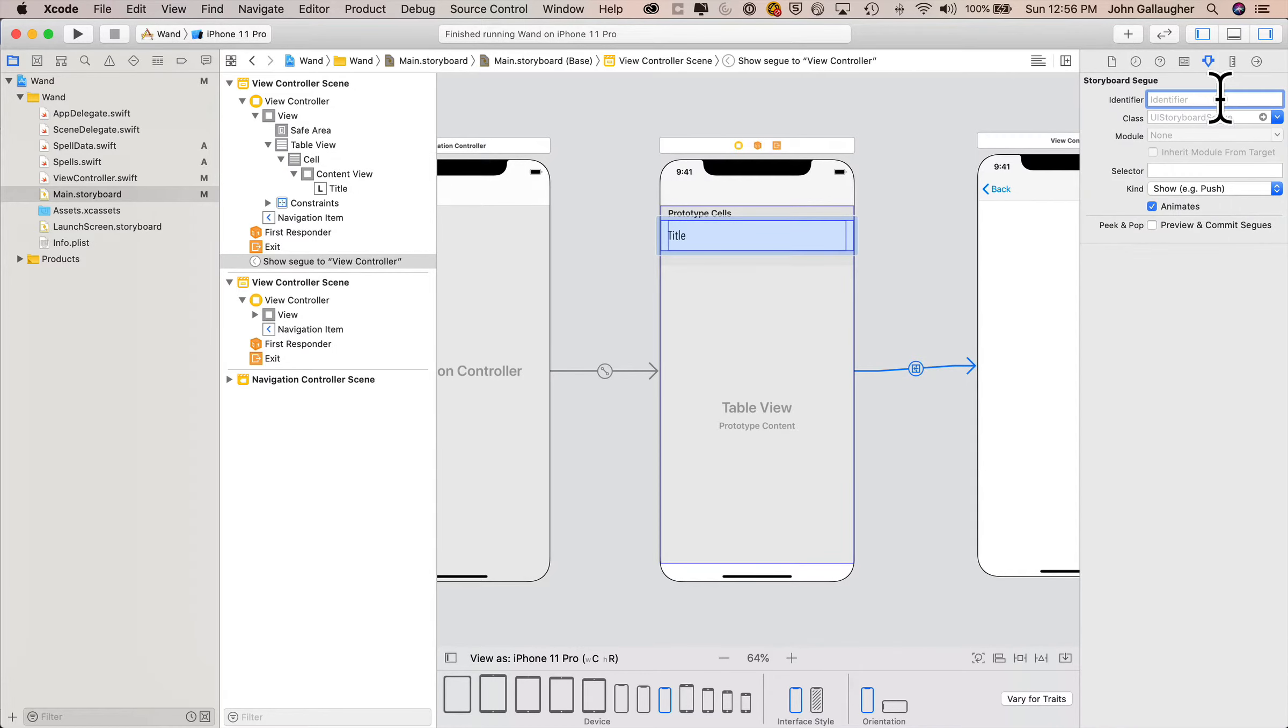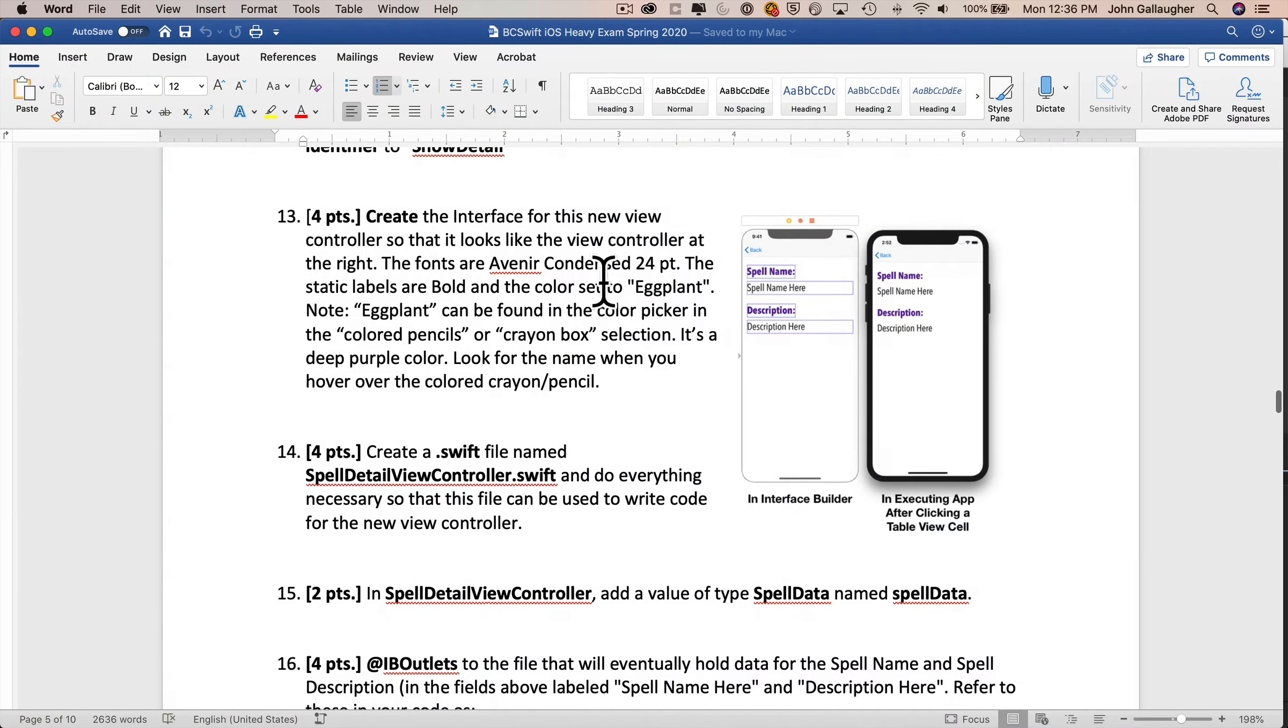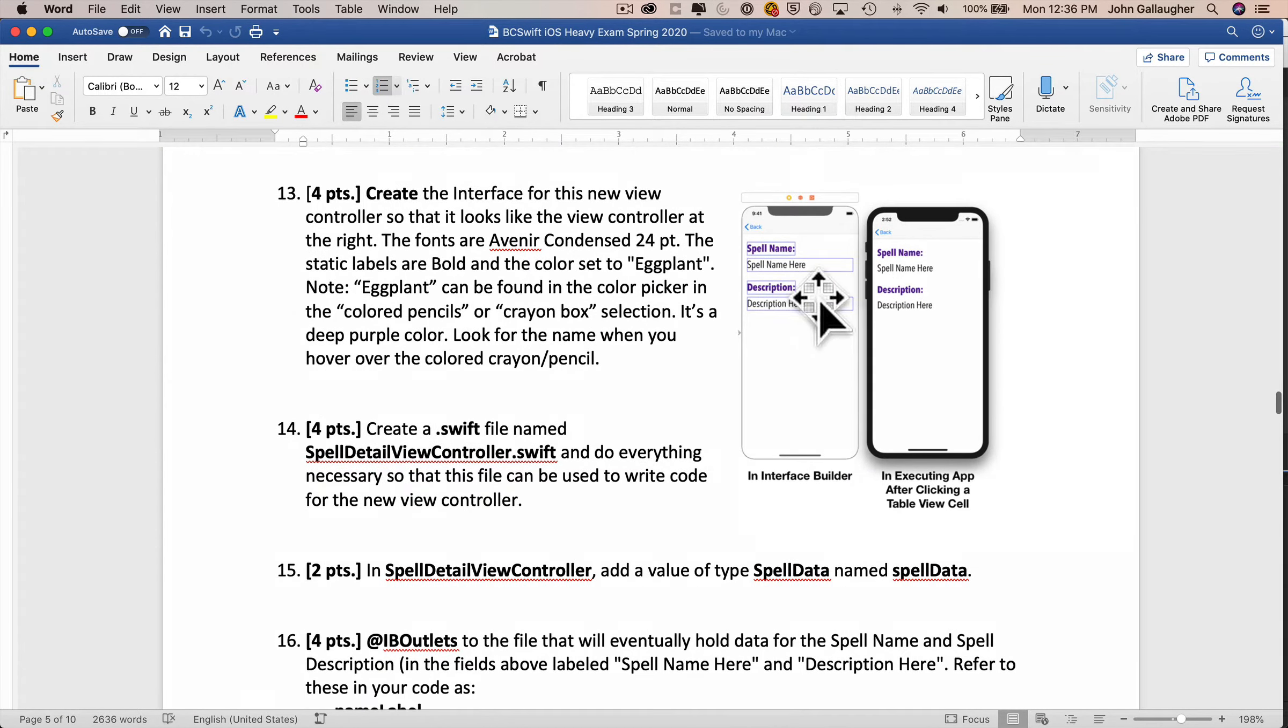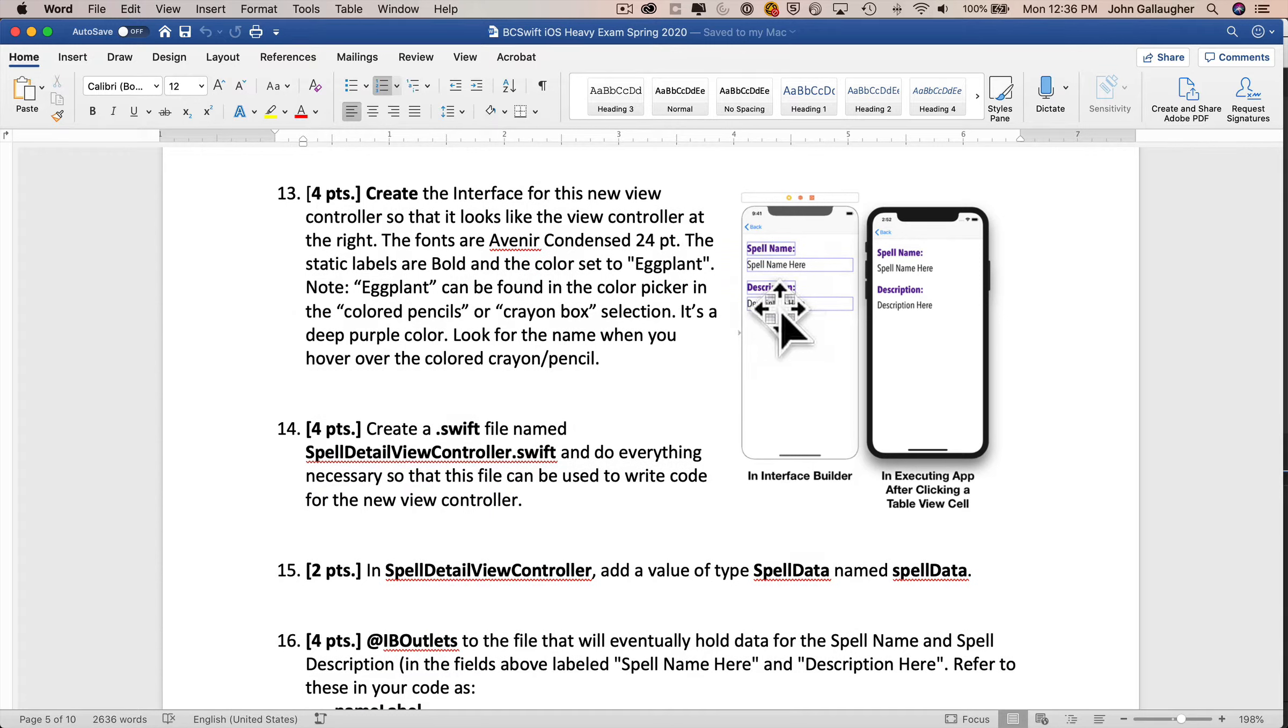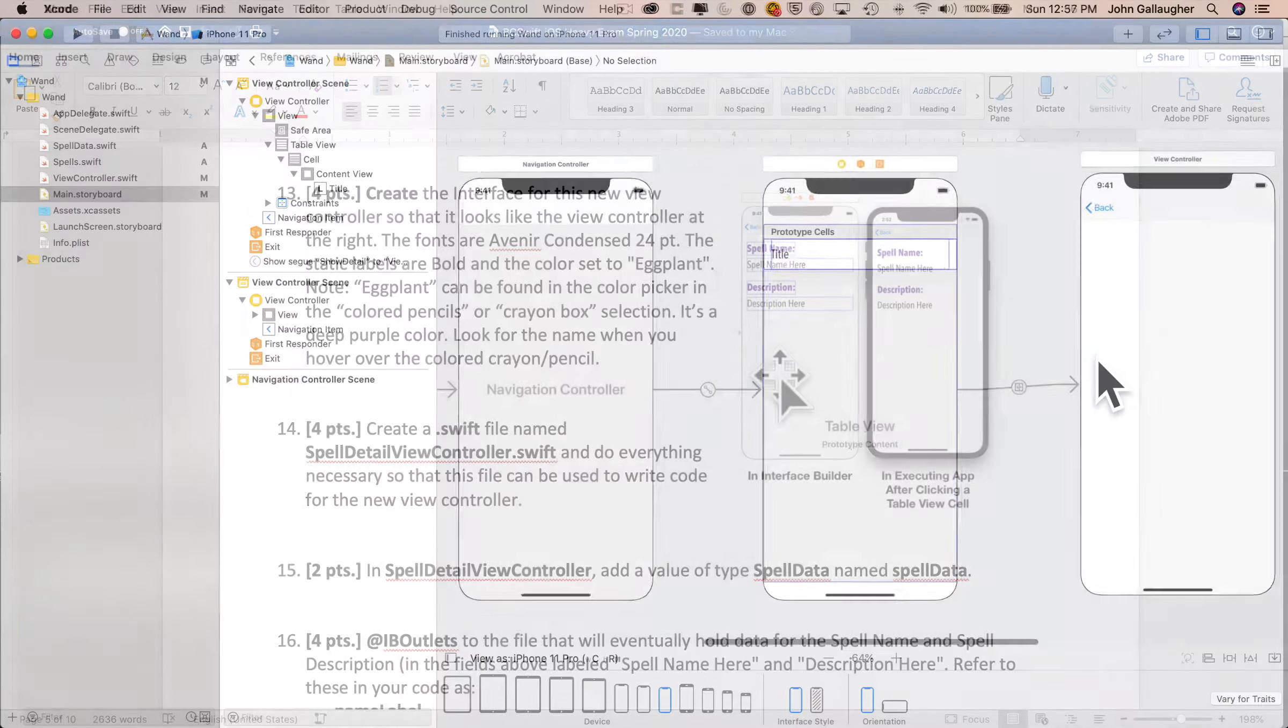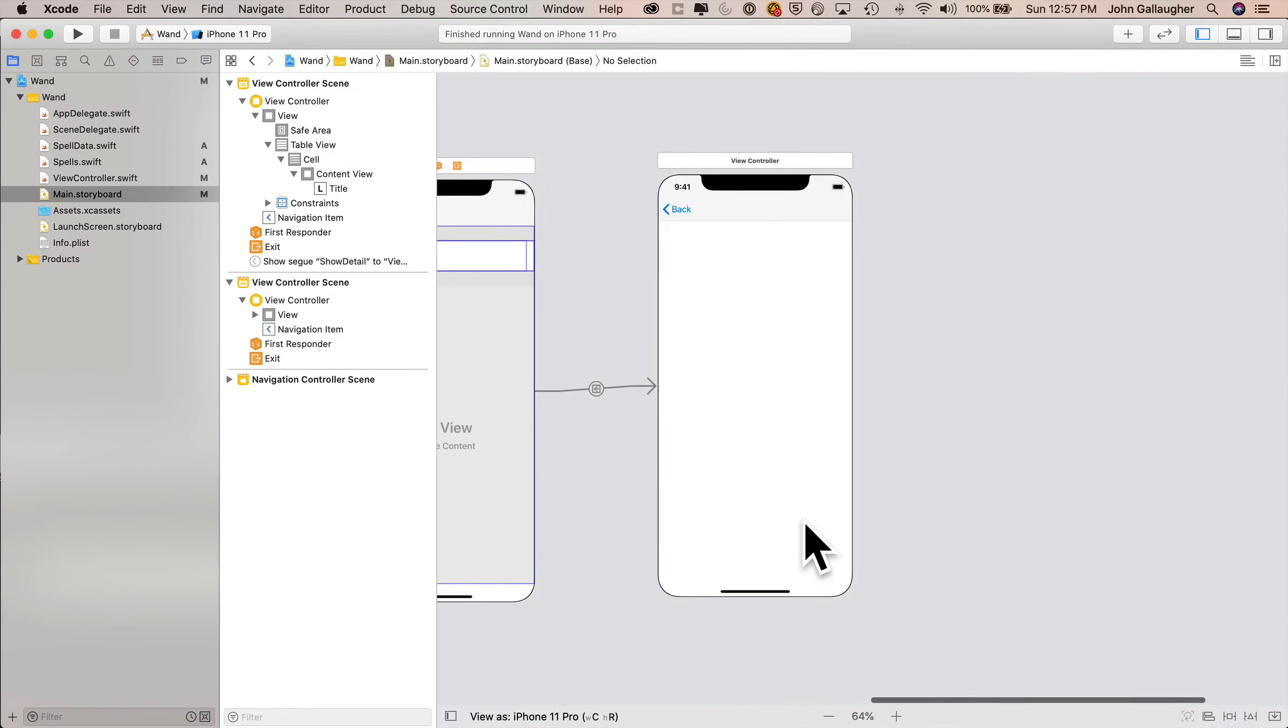Then select the little ball in the segue line, then in the attributes inspector we see the attributes for the segue and we'll set the identifier to show detail. Now let's create the interface for our new view controller, should look like this diagram on the right. Fonts are all Avenir condensed 24 point, the static labels are bold, the color is set to eggplant and you can find eggplant in the colored pencil or crayon box.